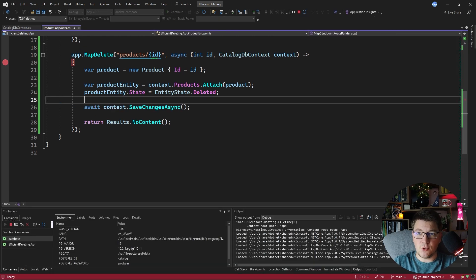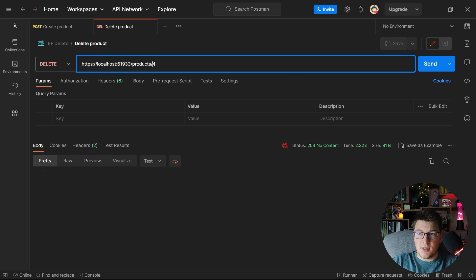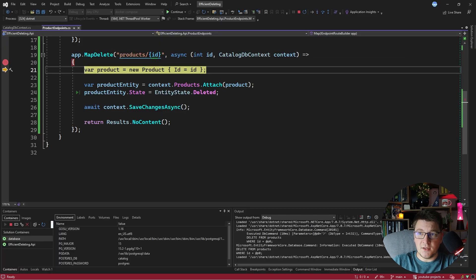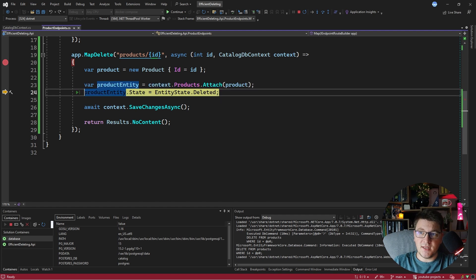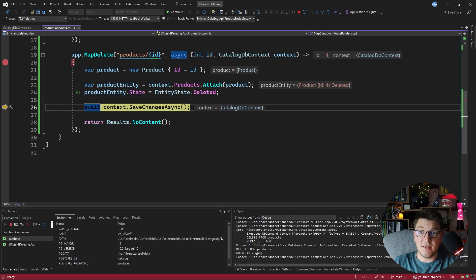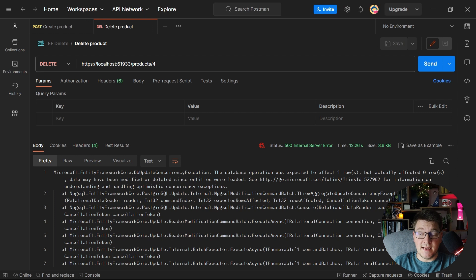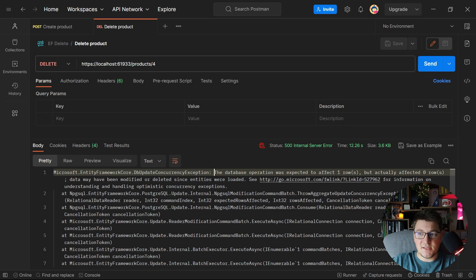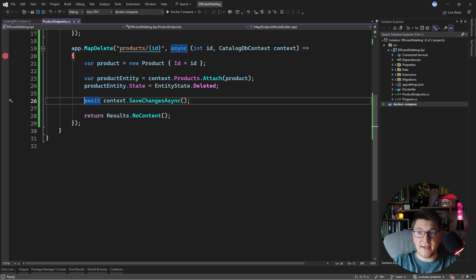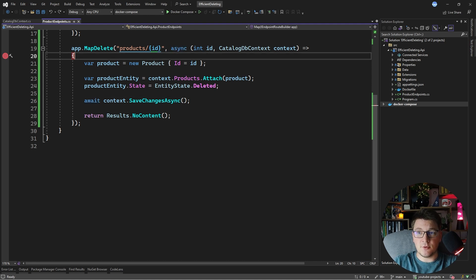There's a slight problem with this approach. I already deleted the product with a given ID, and if I send the same request again, we hit the endpoint, create the product, attach the entity, set entity state to Deleted, and when we call SaveChangesAsync we get an exception — the DbUpdateConcurrencyException. This occurs because EF Core is expecting to delete a record from the database that was already deleted. If you want to use this approach, you need to wrap it in a try-catch and handle the DbUpdateConcurrencyException so it doesn't propagate from your API to the caller.